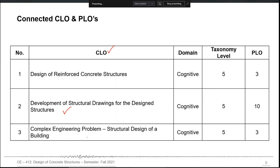The third CLO is the complex engineering problem, which will comprise basically of the structural design of a complete building. You will be given the requirements — the client requirements for a real structure — and you will be designing different components of that building, giving you an idea of the overall process involved in one building project.